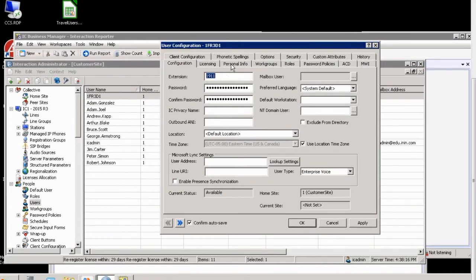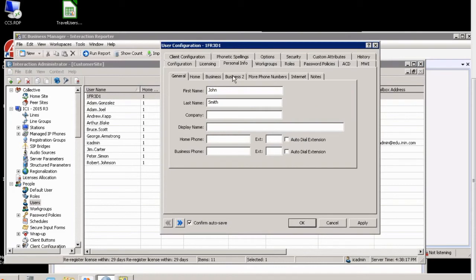However, the personal info tab has first name and last name. So you can see here that we could have a first name and last name of John Smith, for example.